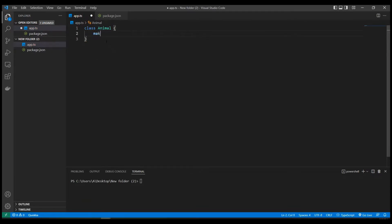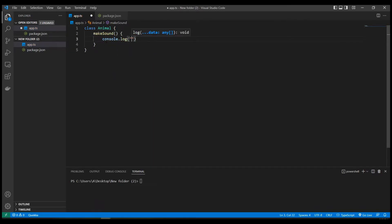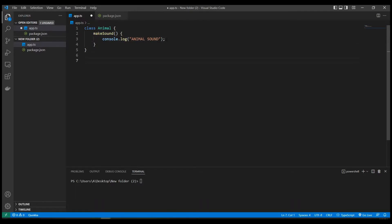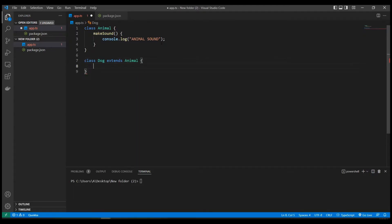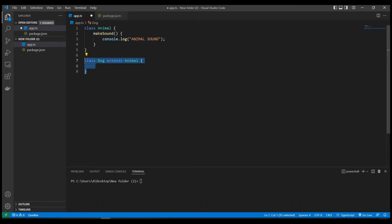Let's say we have a class called Animal which has one method called makeSound, and the body of that function is console.log animal sound. Now let's create another class called Dog which inherits from Animal. In TypeScript we use the 'extends' keyword followed by the base class name. So here we have a second class called Dog which extends, or inherits from, Animal.